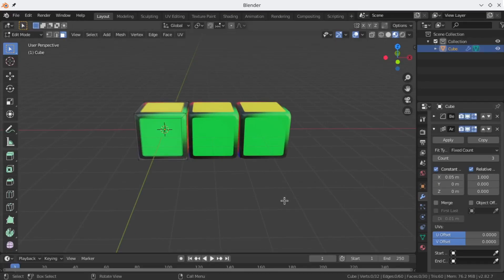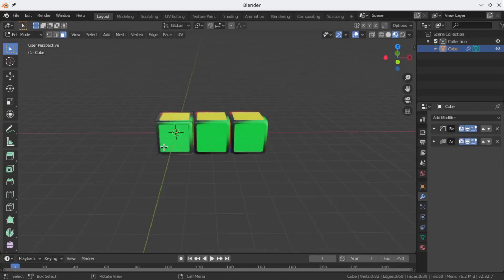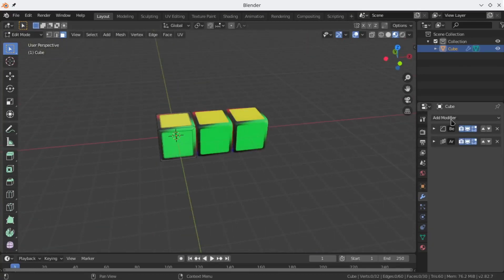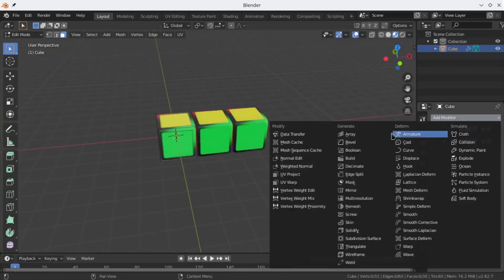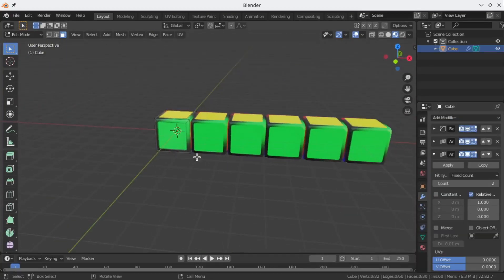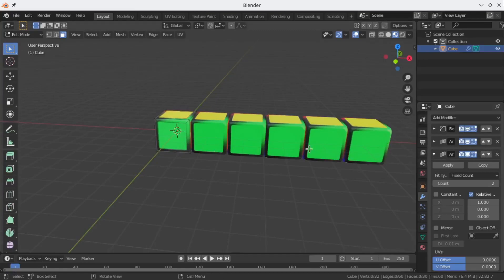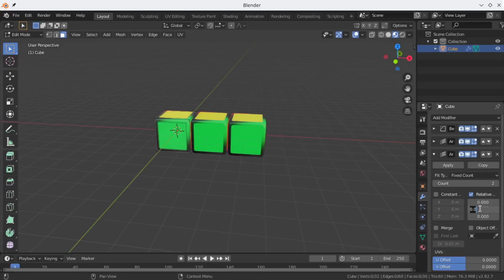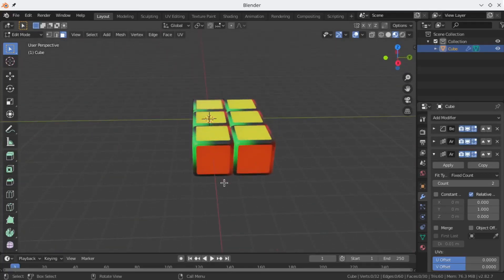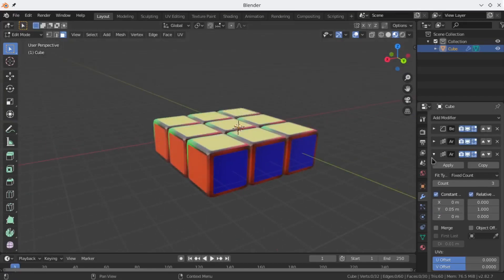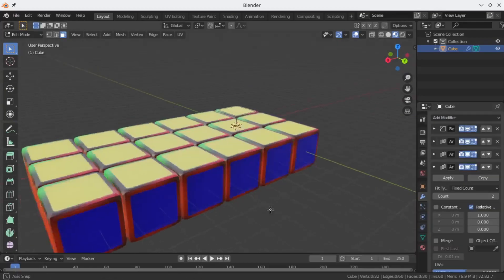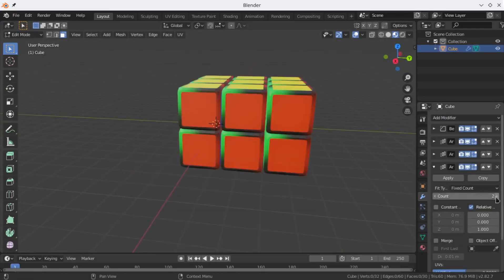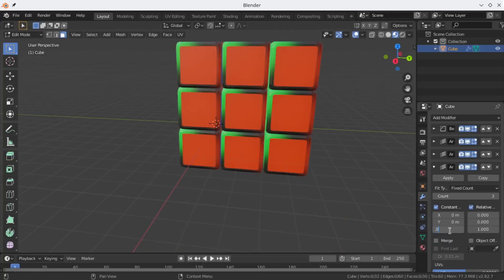As the modifiers apply from top down, when I apply another array modifier it clones the first three cubes which were created by our first array modifier and clones them again. To move this cube in our Y direction to create the floor of the cube, what I can do is change the relative distance of X to 0 and Y to 1. Again to have those little gaps I can enable the constant, but this time I can change the Y position to 0.05. By doing exactly the same but for Z direction, I can apply another array modifier and create a complete cube.